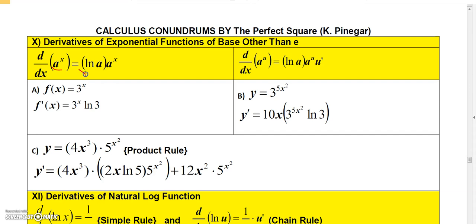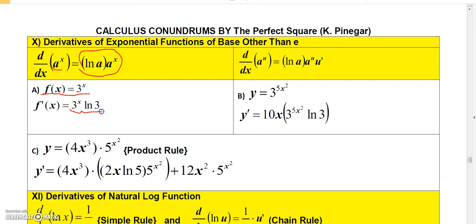If I want to find the derivative of 3 to the x, I take 3 to the x and multiply it by the natural log of that base 3, so it's just 3 to the x times the natural log of 3. Pretty simple.